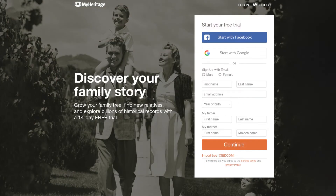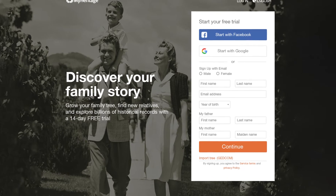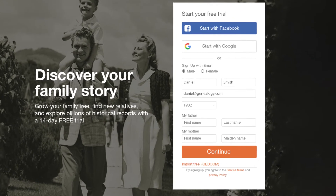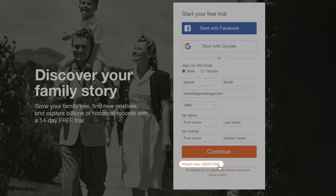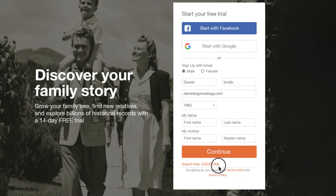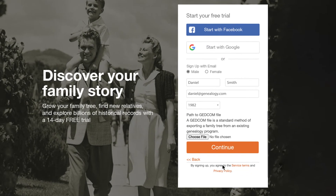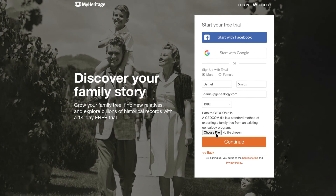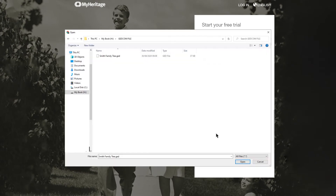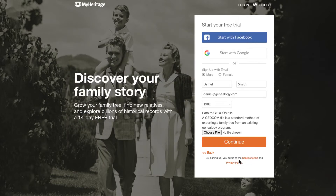You can import a GEDCOM file when creating your MyHeritage account. Once you've entered your name, email address, and year of birth, click Import Tree below the Continue button. Click Choose File, locate the GEDCOM file on your computer and select it, then click Continue to move forward with the registration process.